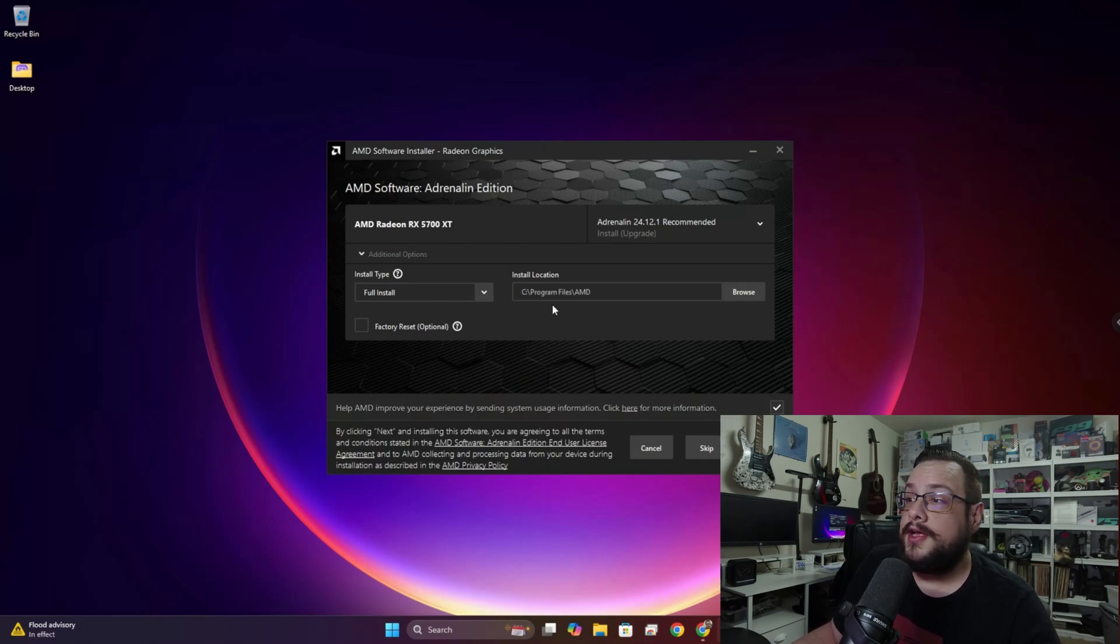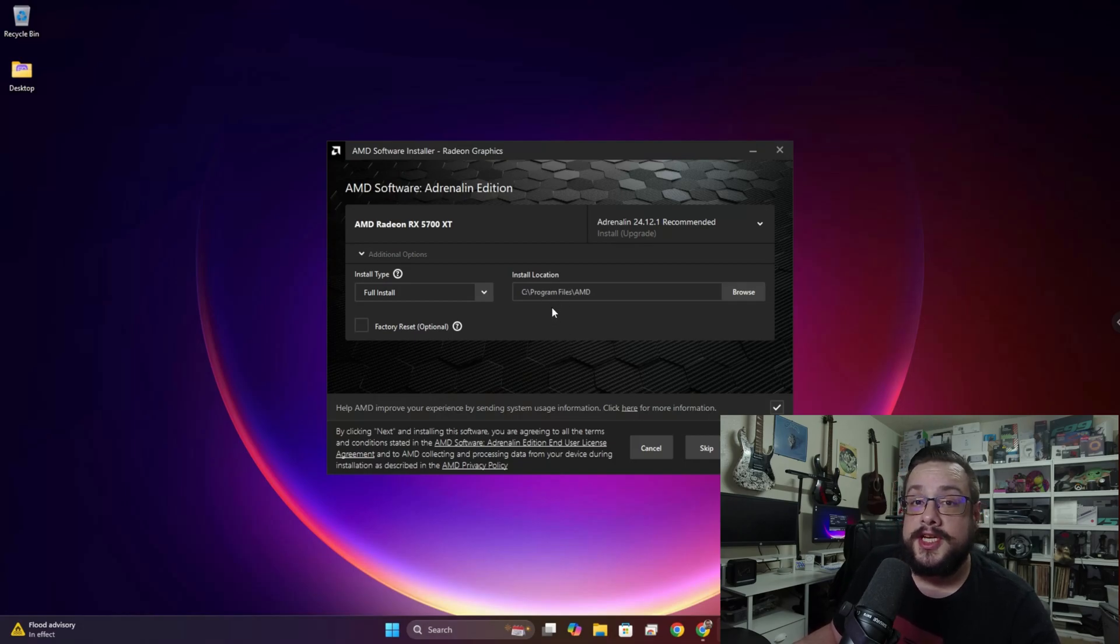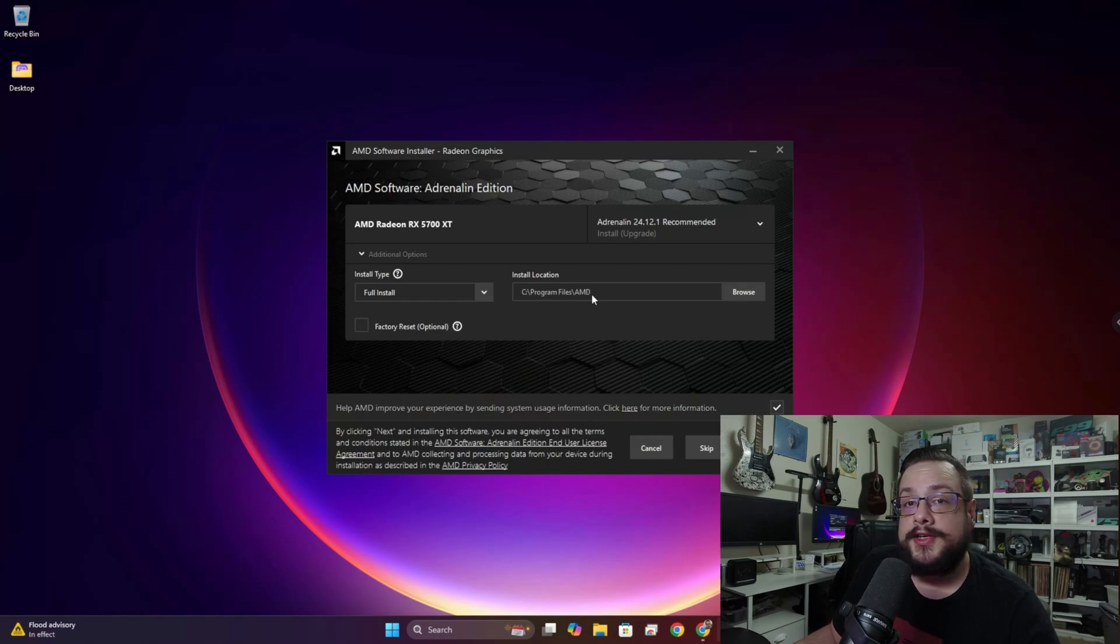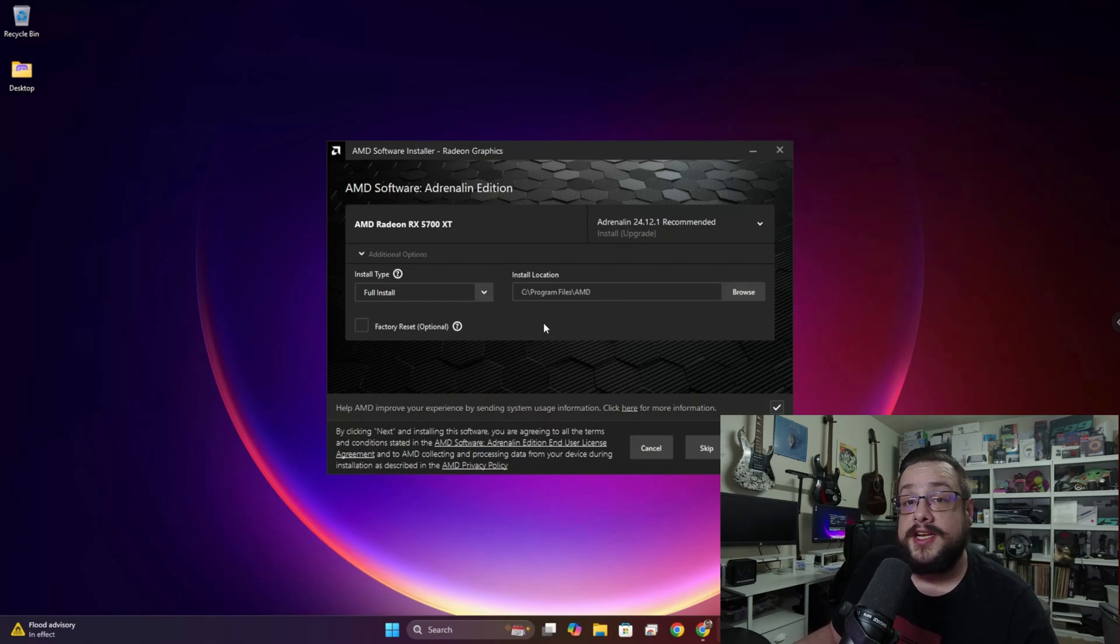If you've been having issues installing this in the past, you might want to change this to AMD2 or a new directory, and that can sometimes fix the issues.